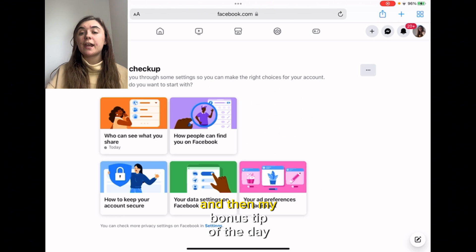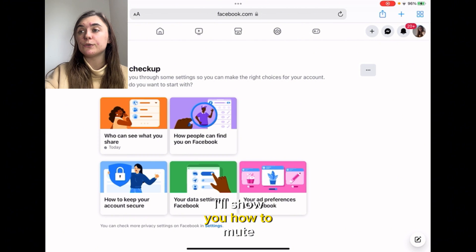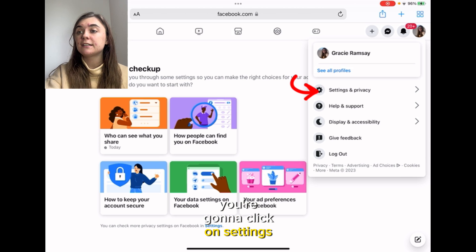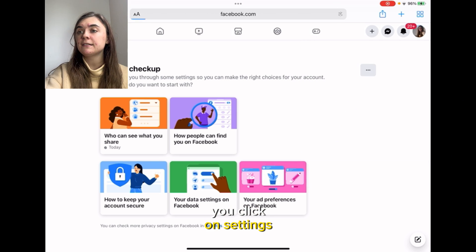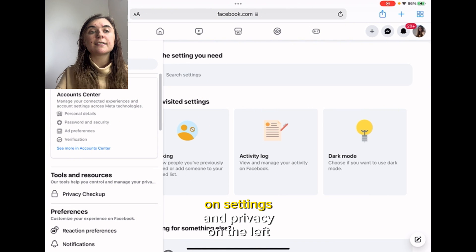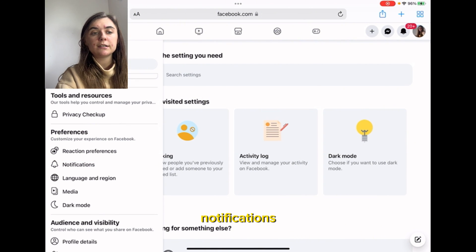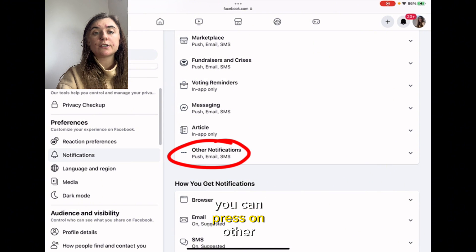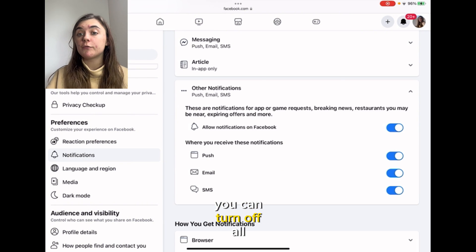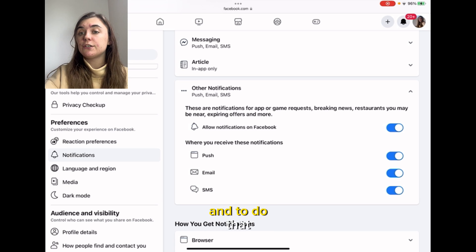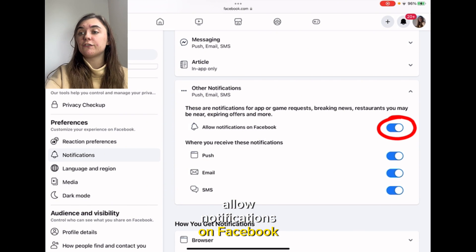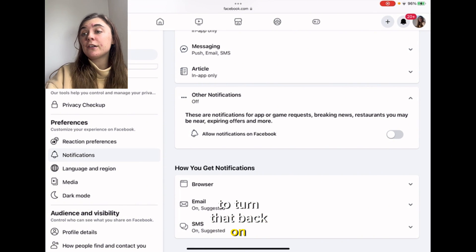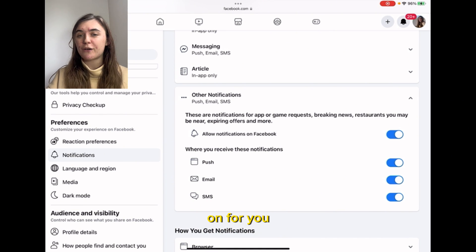And now you're all set. My bonus tip of the day on desktop — I'll show you how to mute Facebook notifications. You're going to click your icon in the top right, click on Settings and Privacy, then click on Settings. On the left-hand side, scroll down to Notifications, and if you scroll to the bottom you can press on Other Notifications. You can turn off all notifications on Facebook by clicking where it says Allow Notifications on Facebook and turning that right off. To turn it back on, just click it on and they'll all be turned back on automatically.